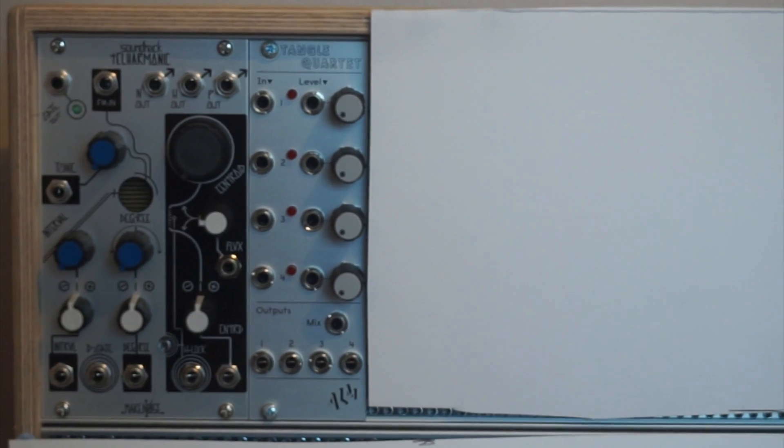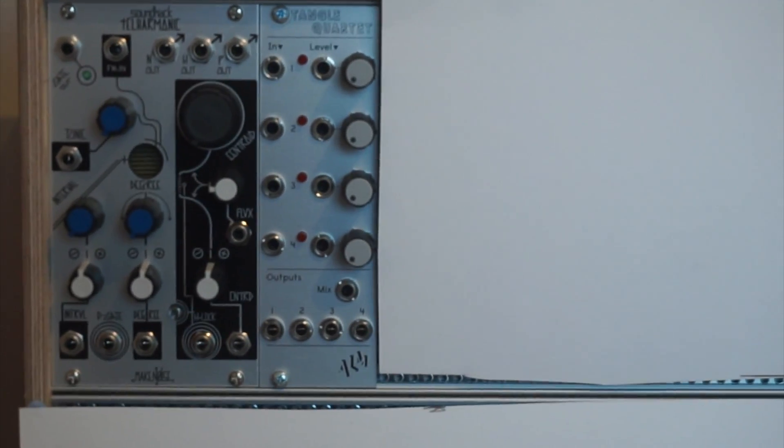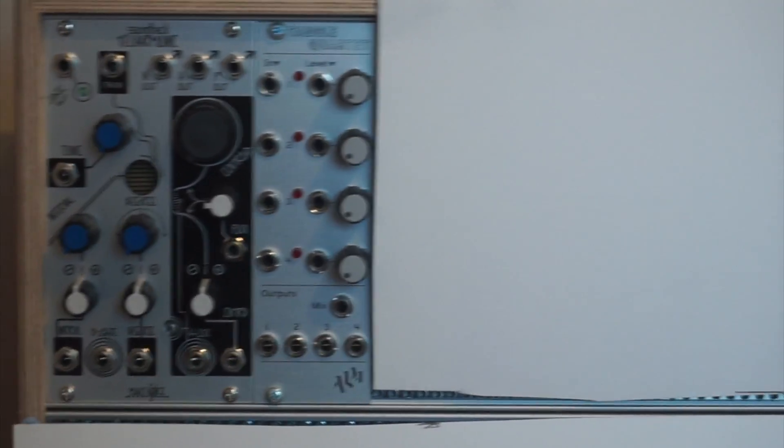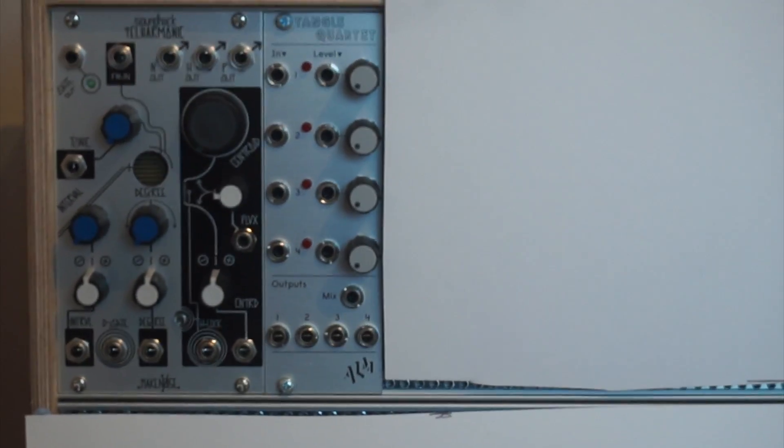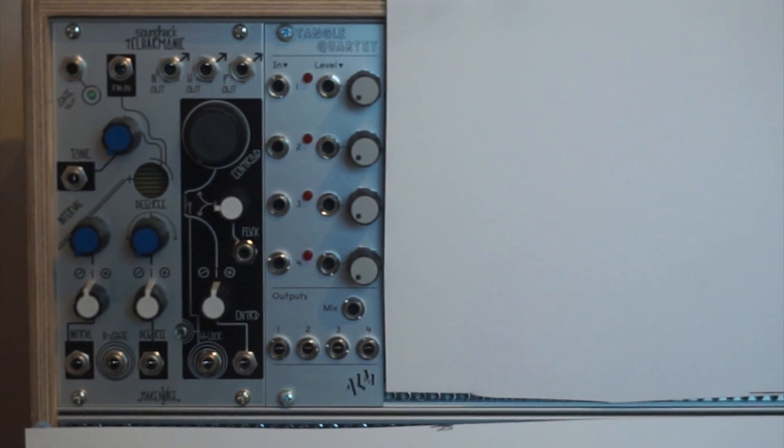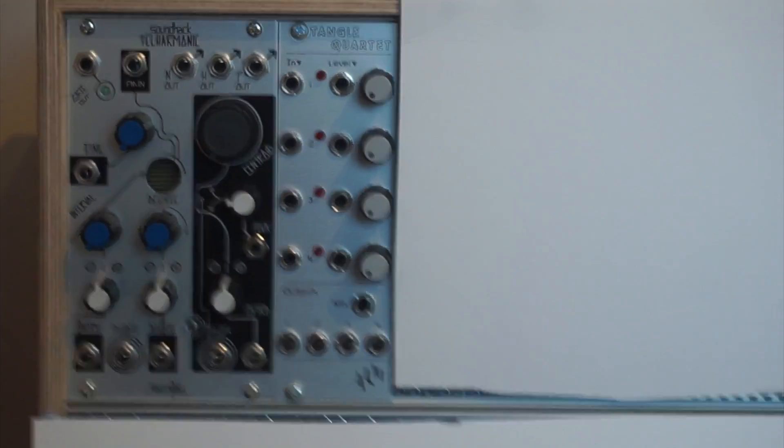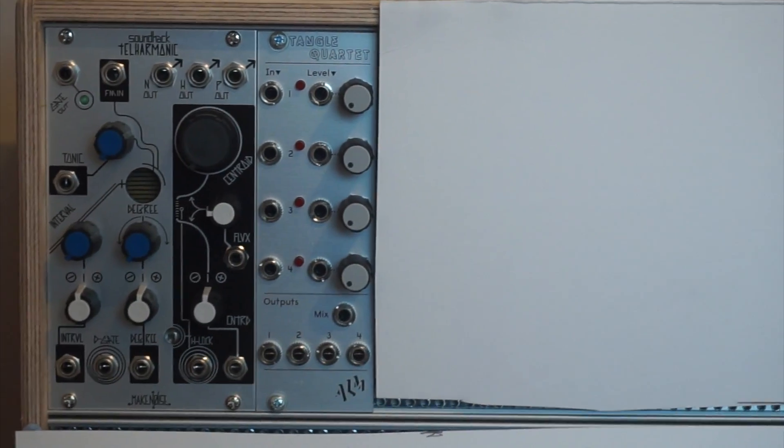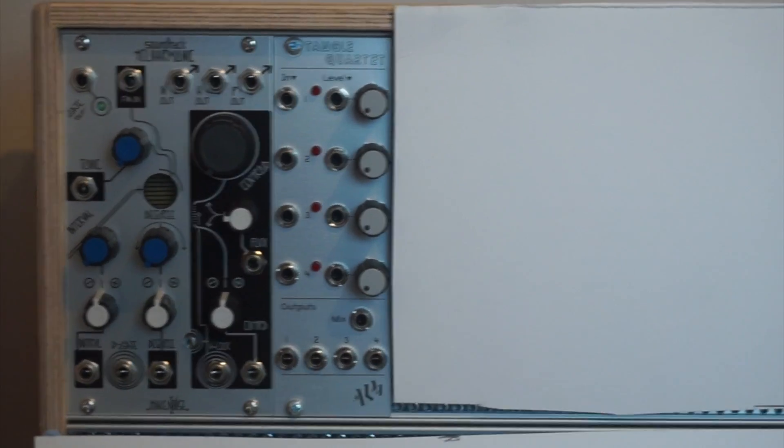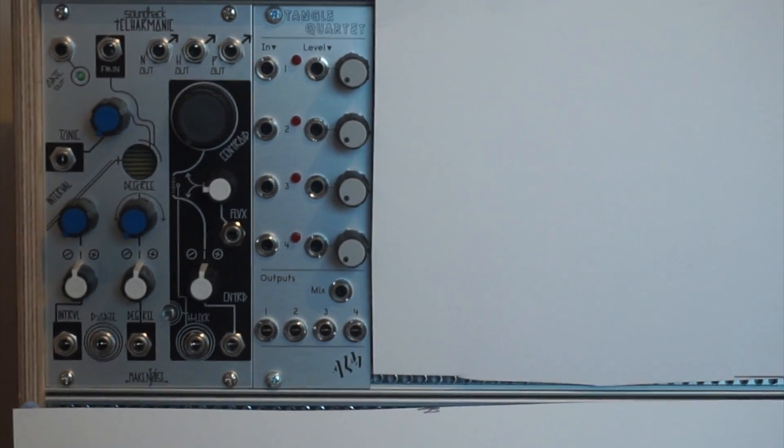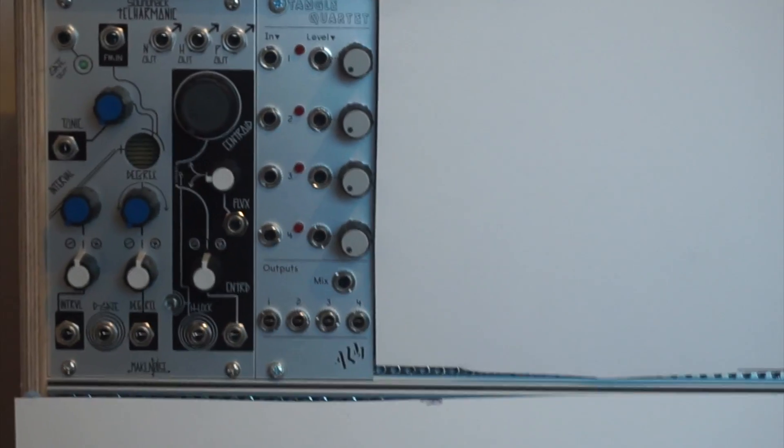I'm just going to be talking you through my second module, which you can see here, is the Tangle Quartet from ALM. If you want to get started with modular synthesis you're going to need some VCAs and that is exactly what this is.